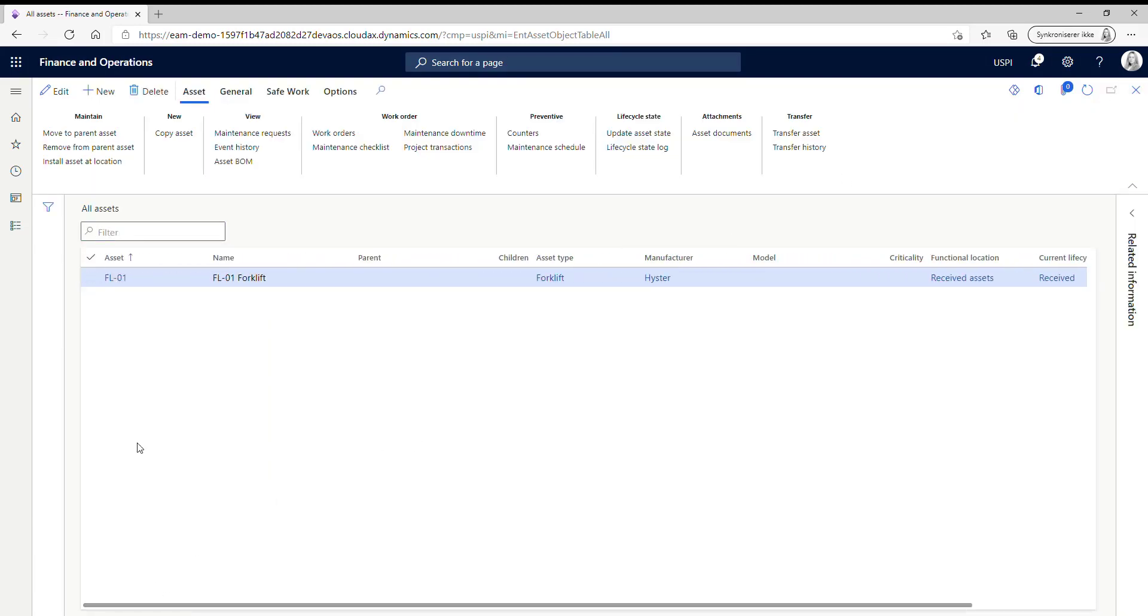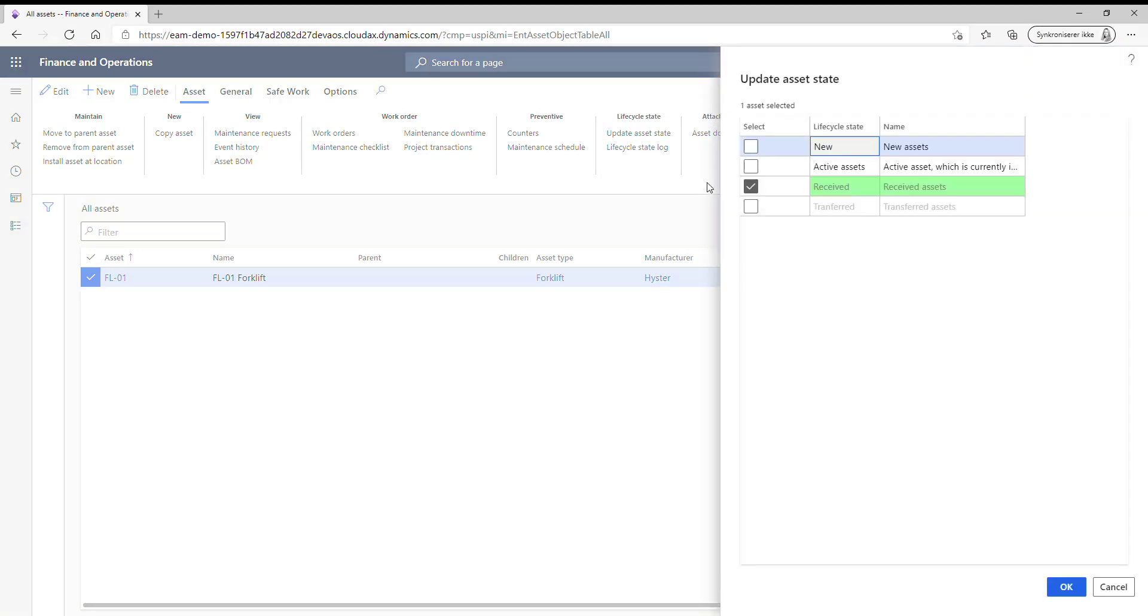You also have the option to install the asset at another location and to update the lifecycle state. So now I'm just going to update the state to active.